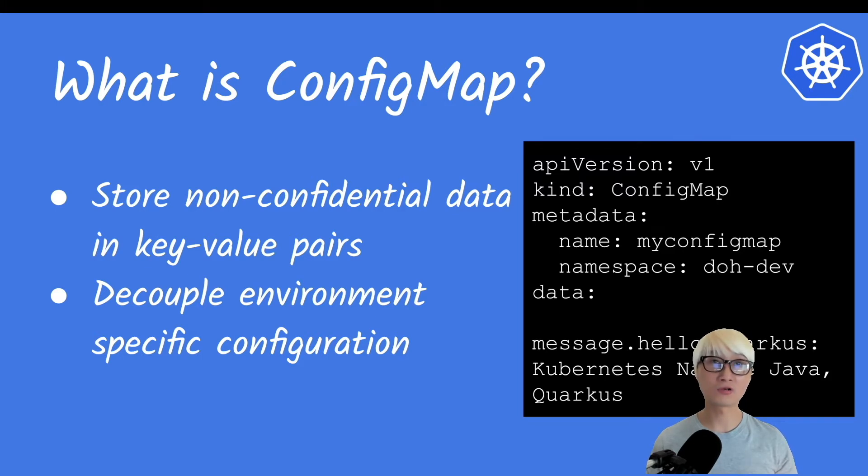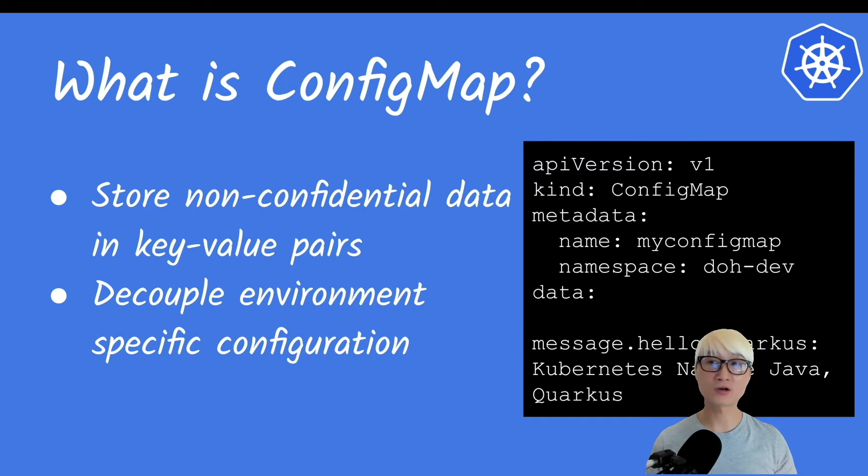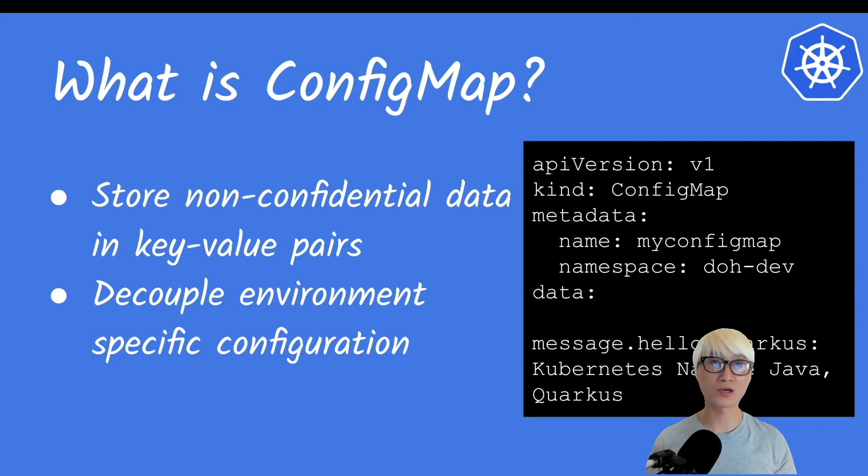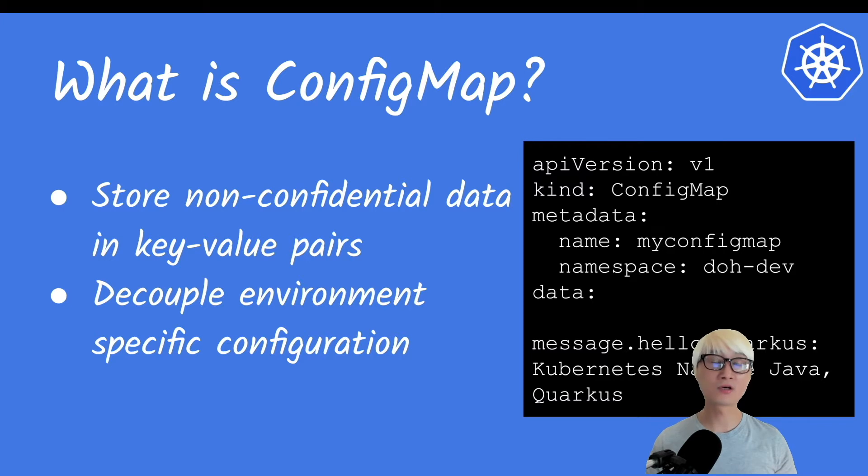It's just key-value pairs. For example, if you need to externalize configuration like database username and password - credential information - you should use Secret rather than ConfigMap. One good benefit of ConfigMap...